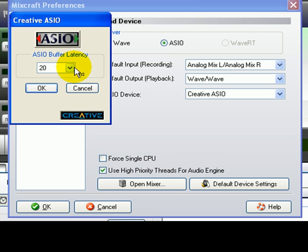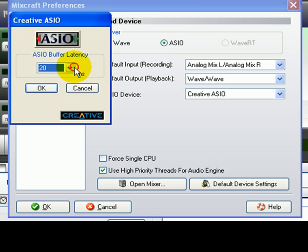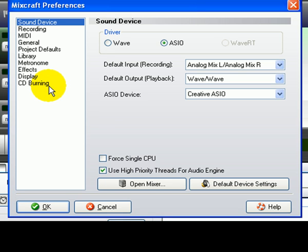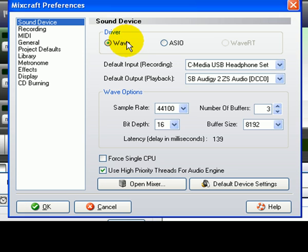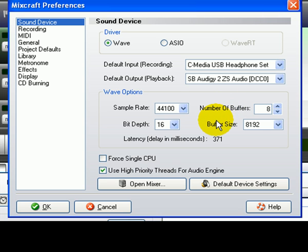Each ASIO mixer is different and is actually created by the sound card or sound device manufacturer. Usually it will have a drop-down control that lets you adjust the latency, among other things. If you don't have an ASIO option, you should try and adjust the number of buffers, which defaults to 8, and the buffer size of 8192. These two options will both affect the latency in terms of milliseconds.